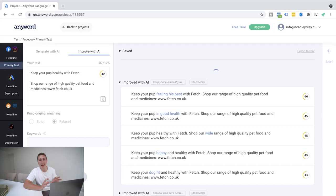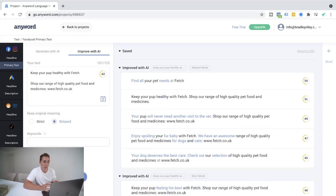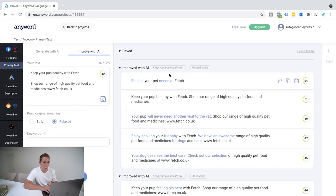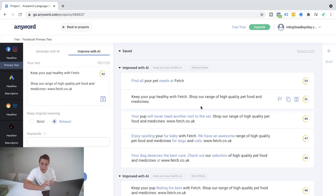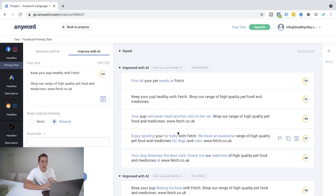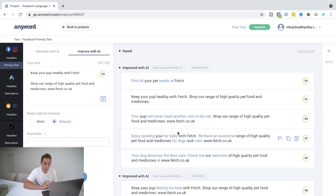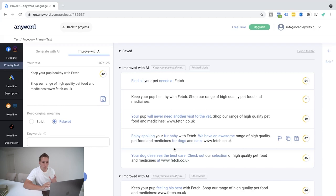So it's just a few simple things here, but it's like, keep your pup feeling his best with Fetch. Shop our range of high quality pet food and medicines, www.fetch.co.uk. Keep your pup in good health with Fetch. Now it's small, but these additional points, according to the research done on here, it's going to provide me higher conversions. Let's go to the relaxed mode. Let's go ahead and see with the relaxed mode, what it's going to go ahead and actually generate for us with the information that I've gone and given it above. Now I've put relaxed here, so it does not have to have the exact same meaning. So it's probably in this scenario going to be quite a little bit different to before.